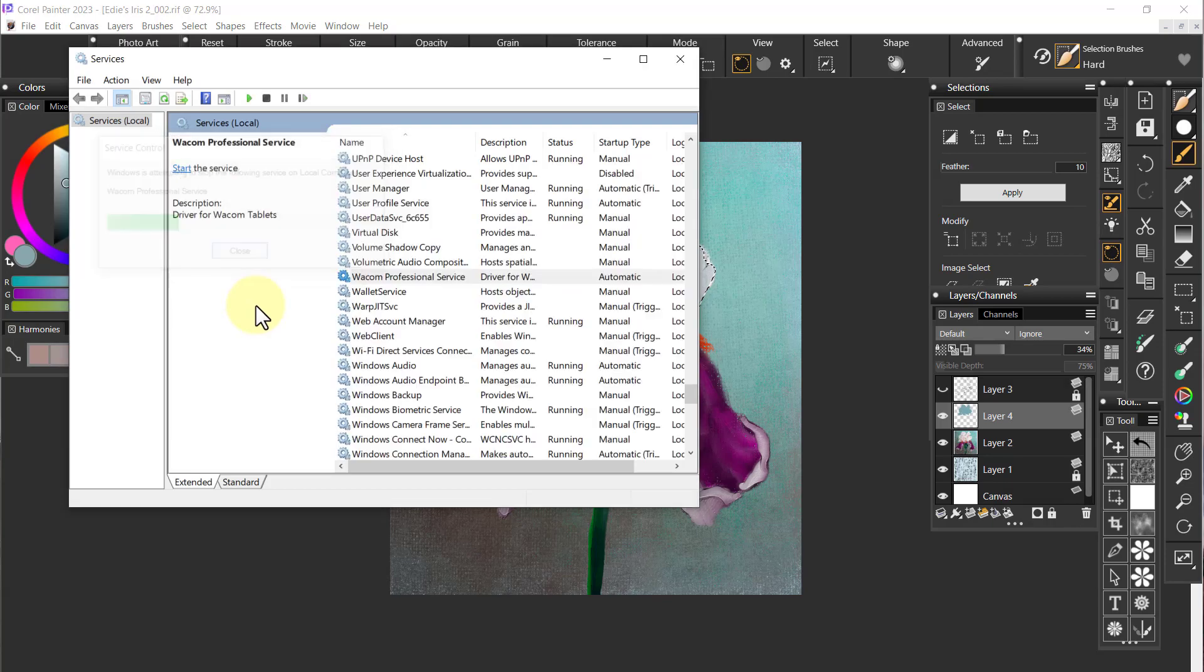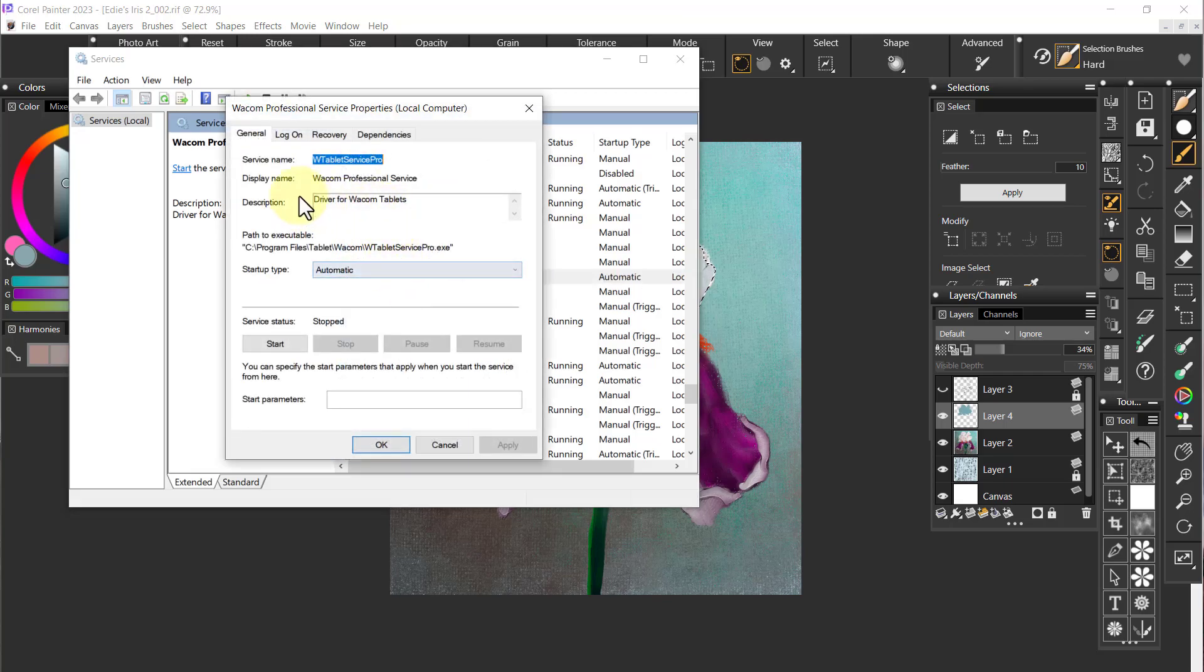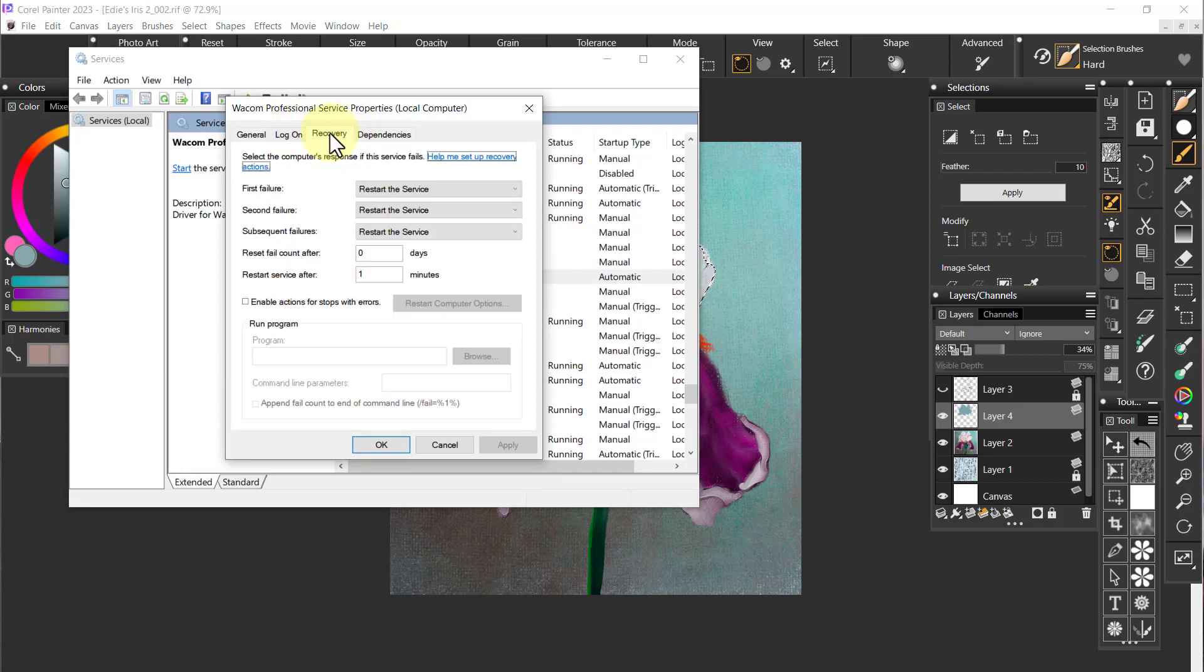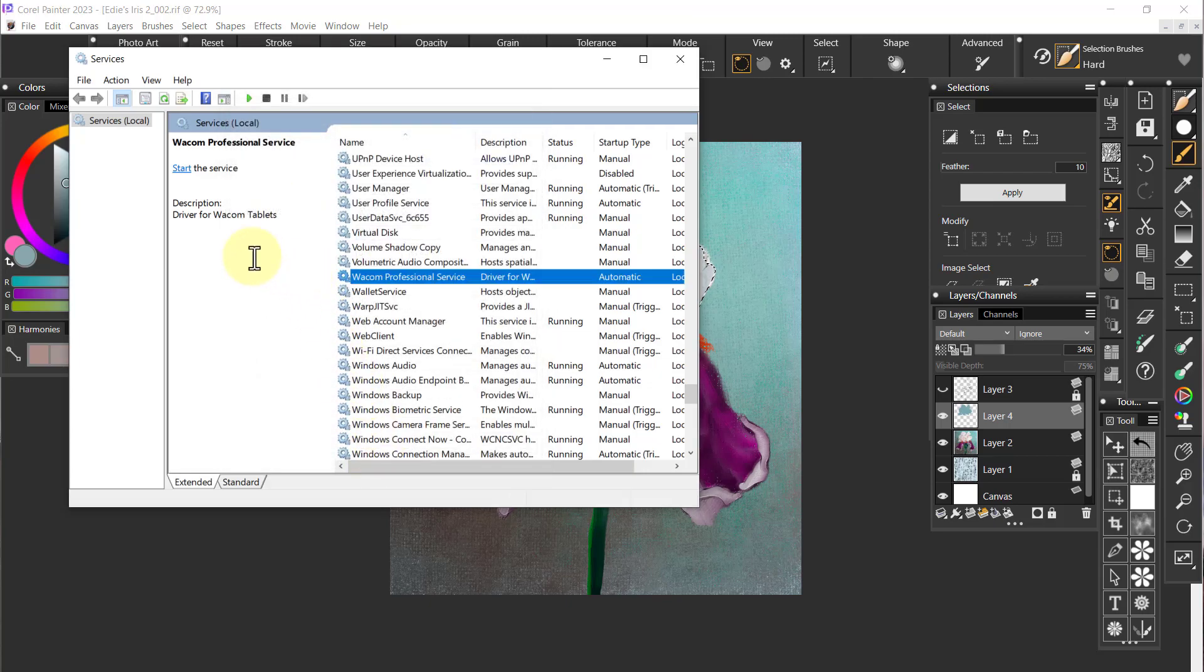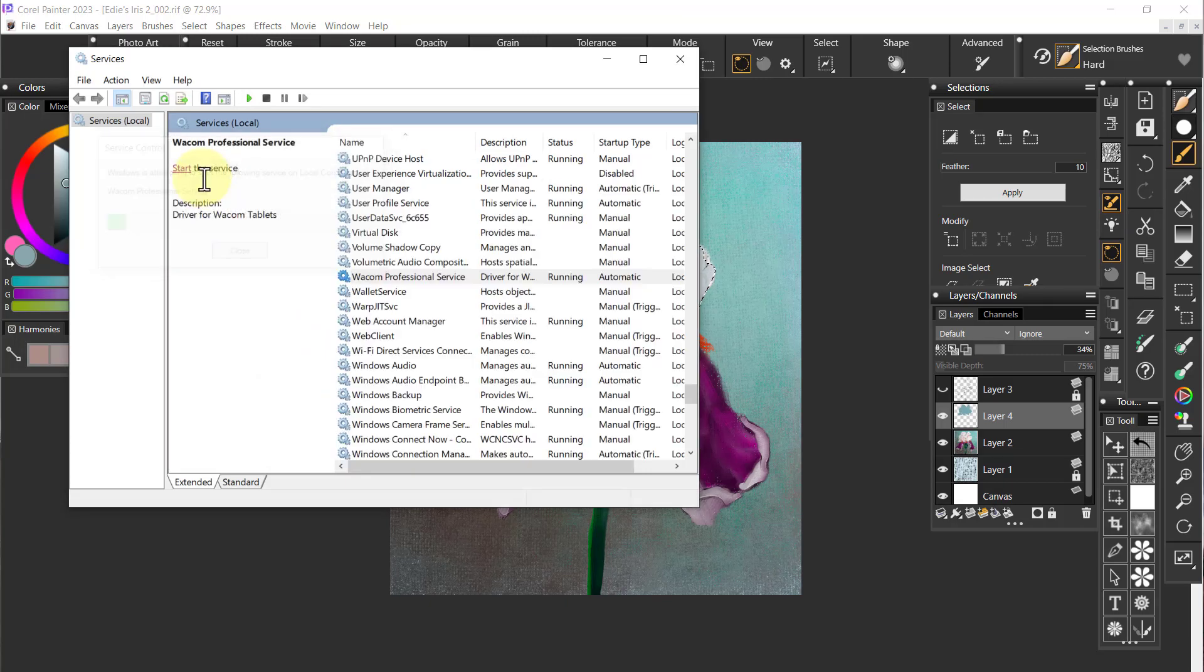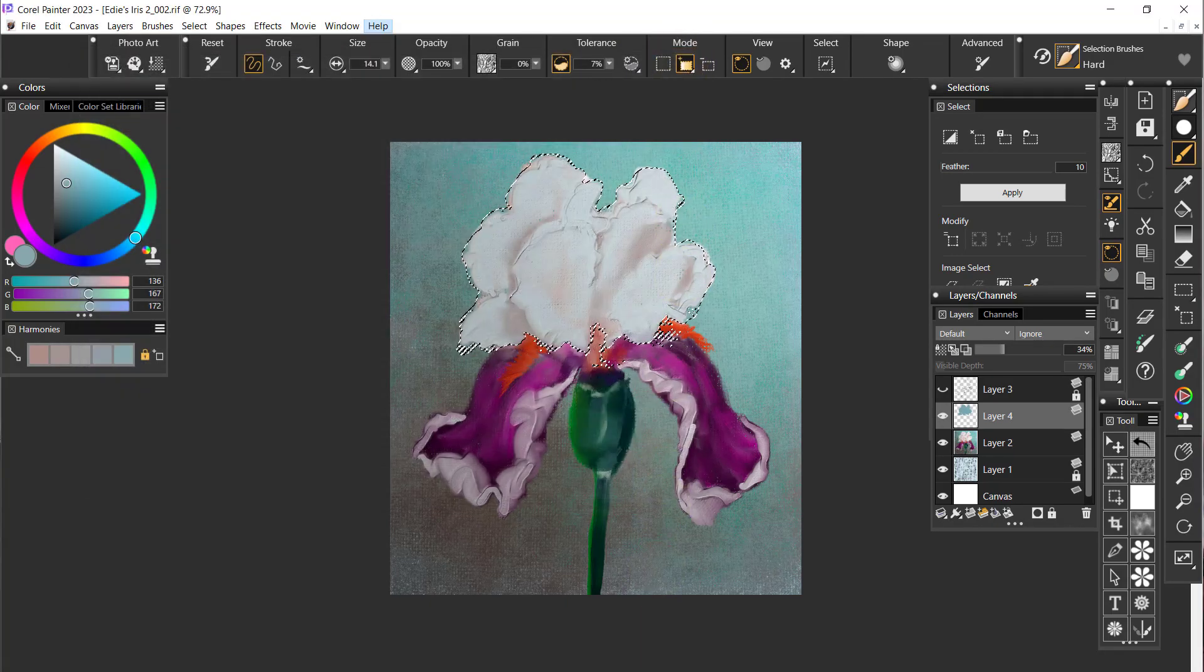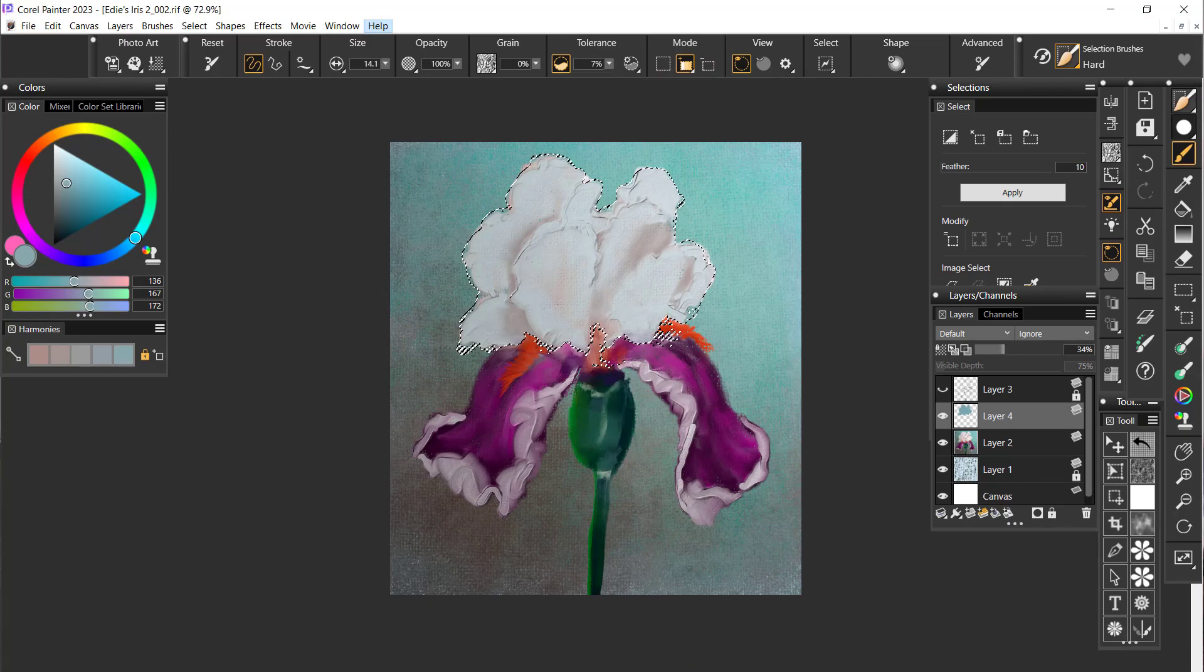I'm going to click on it and stop the service. It was already stopped but I'm going to stop it anyway. Then I'm going to double click on this which will open this up and go to Recovery. Everything is set up okay. Now I'm going to start the service and so it is attempting to start the service. It's been done and I can close this.